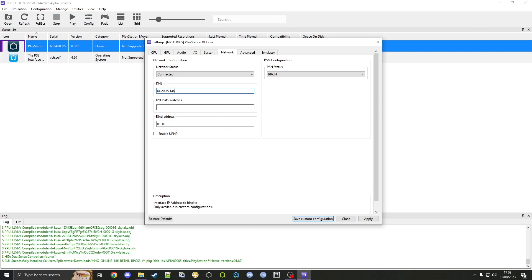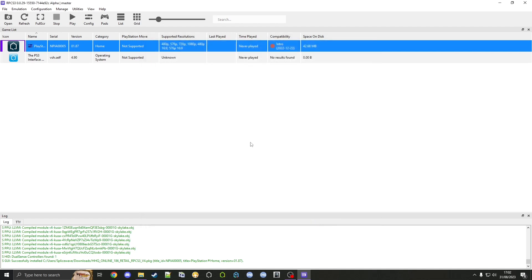Then we're going to enable UPnP, click apply and save. Then we're going to go to configuration, RPCN account.